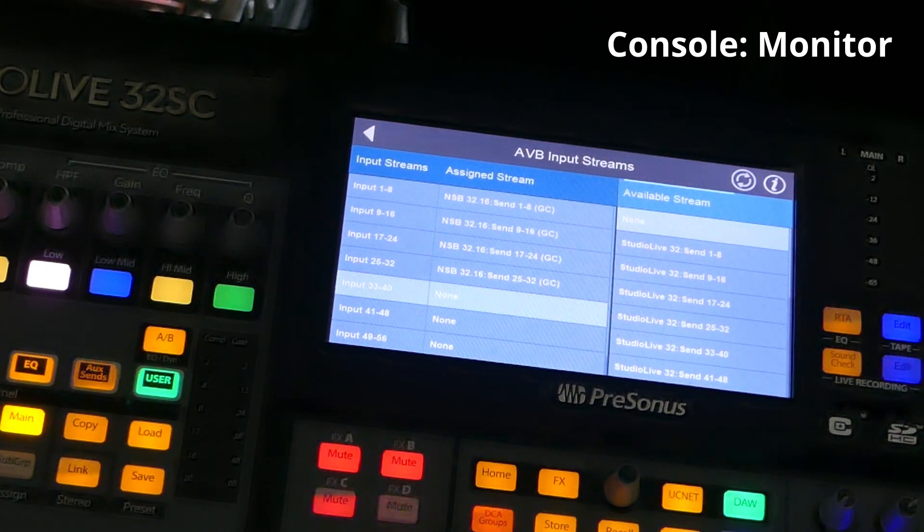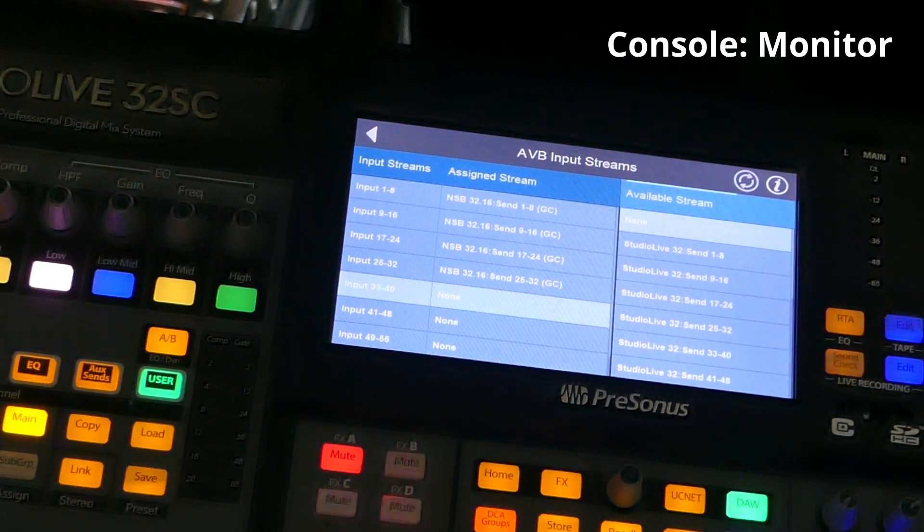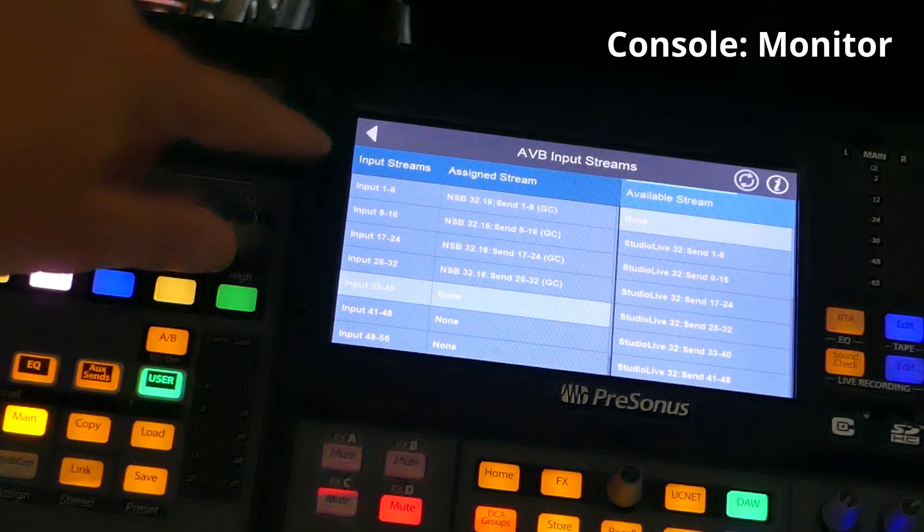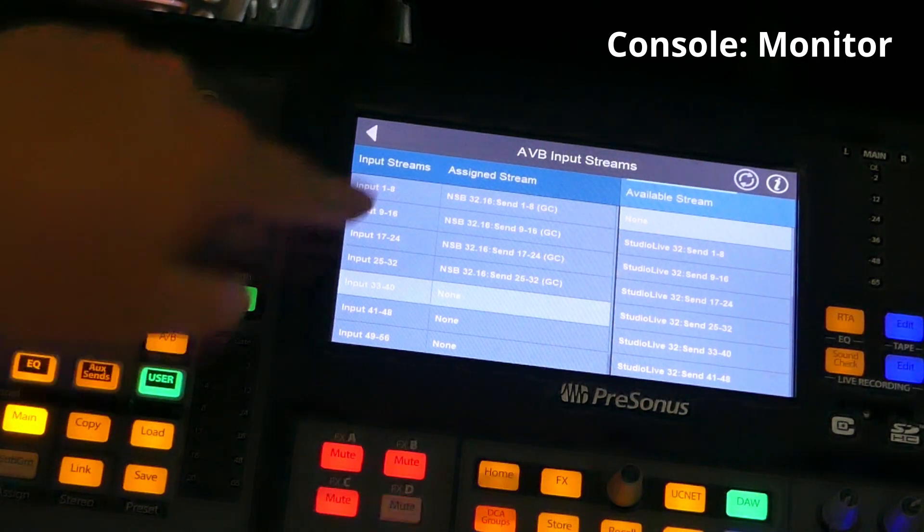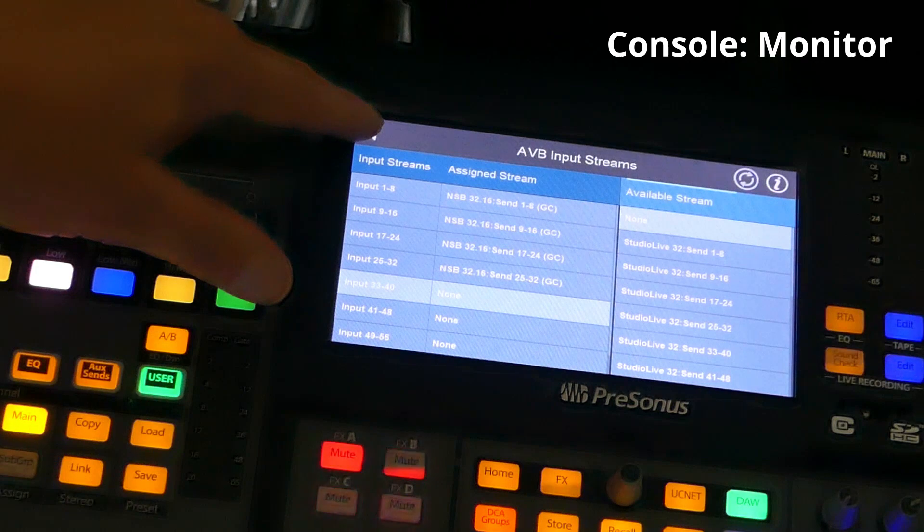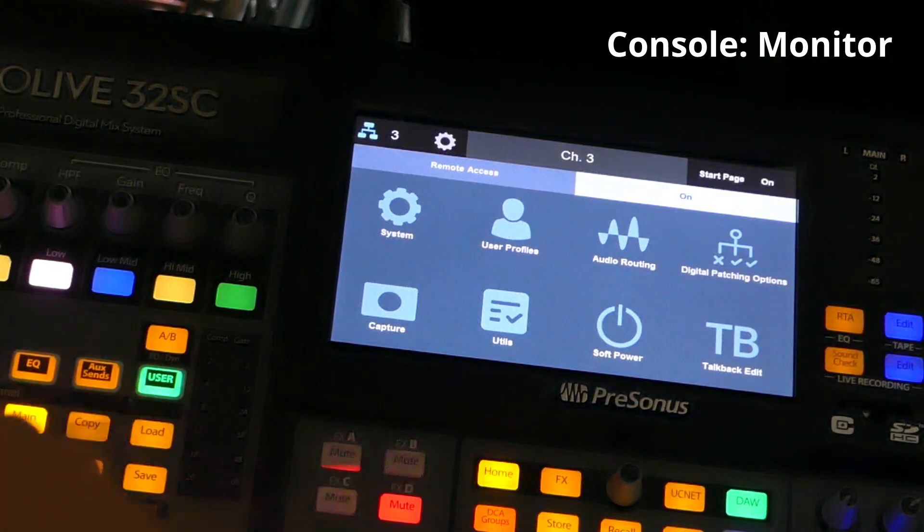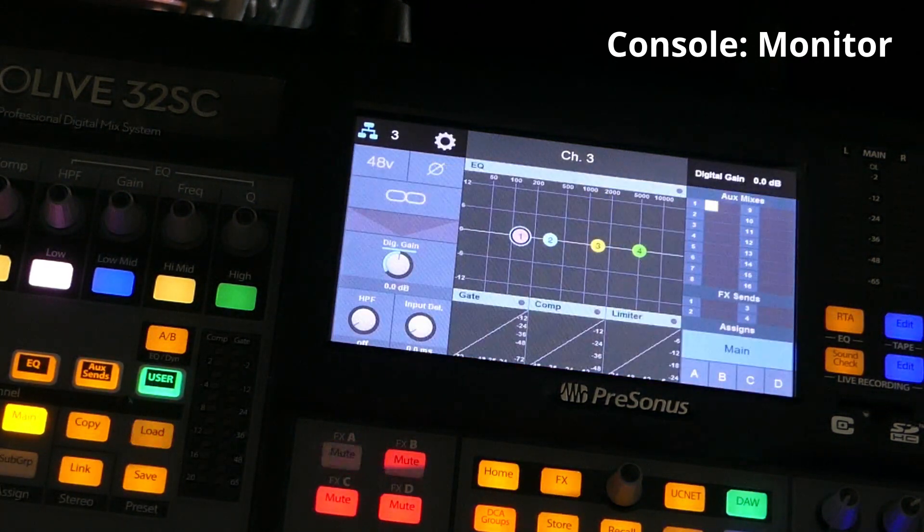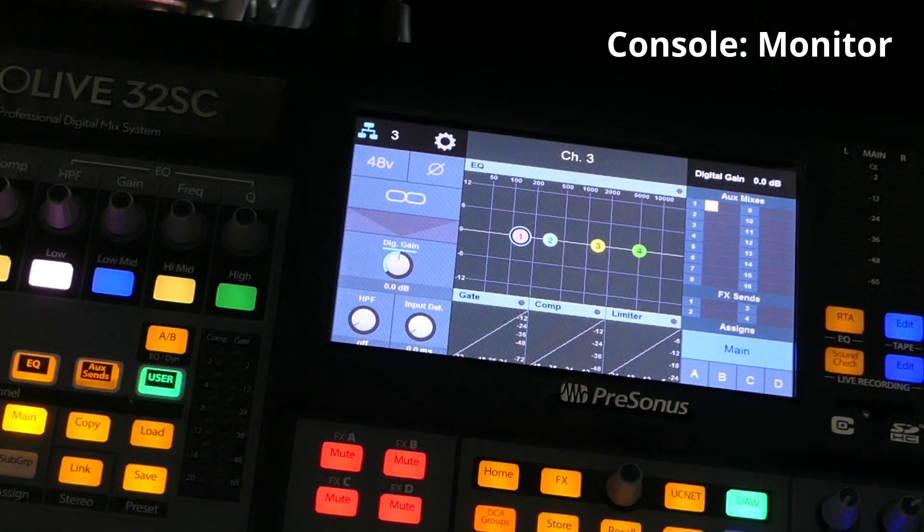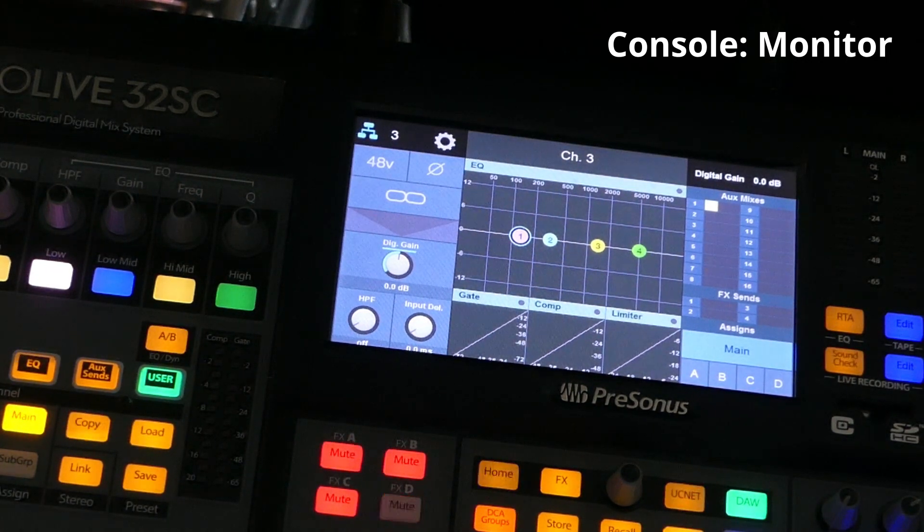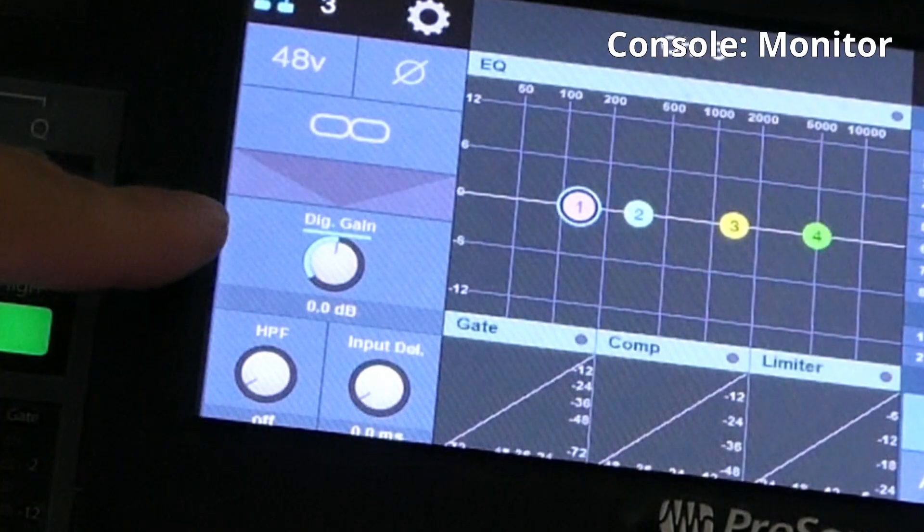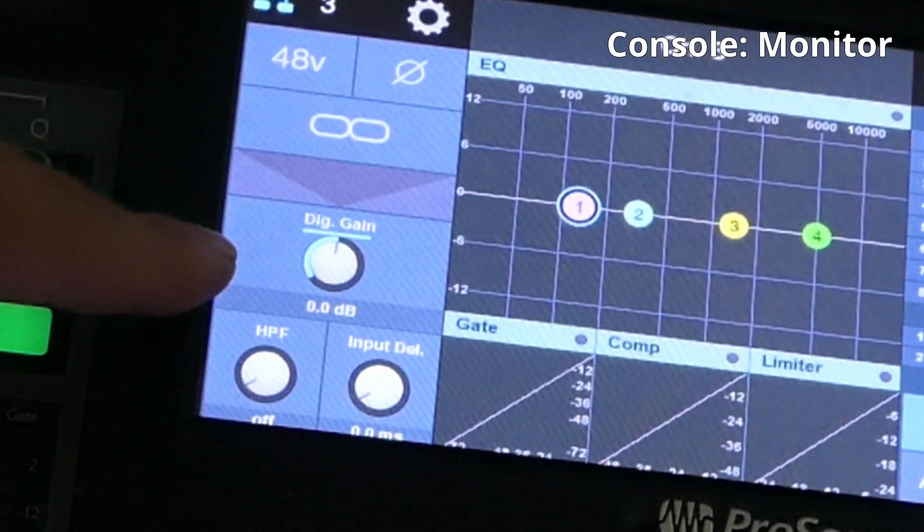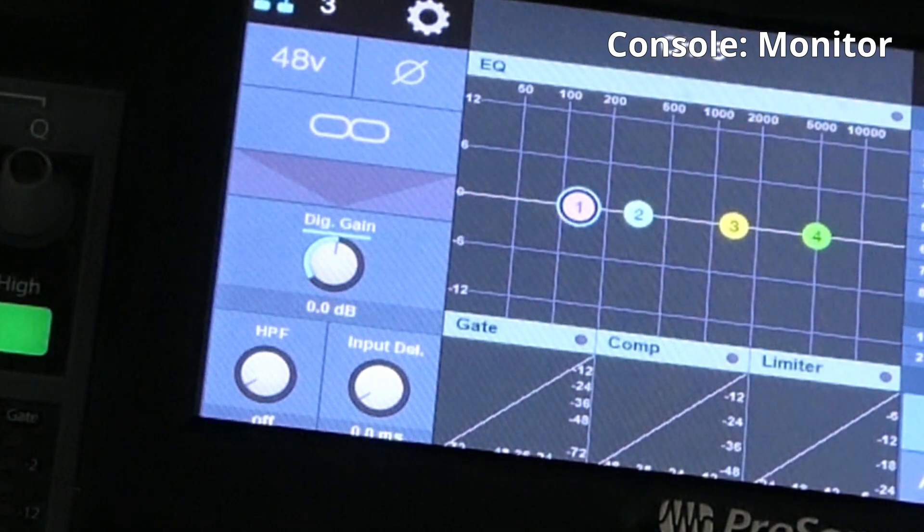So let's take a look at this. We're on the monitor console here and all the input streams are the gain compensated streams. I'm on input three, let's take a look at three. This virtual knob right here is a digital gain.